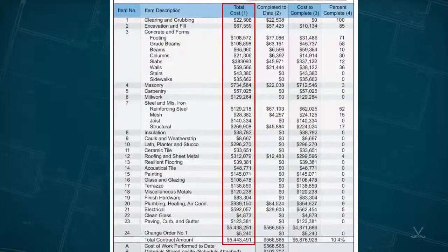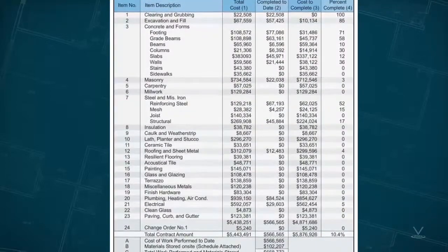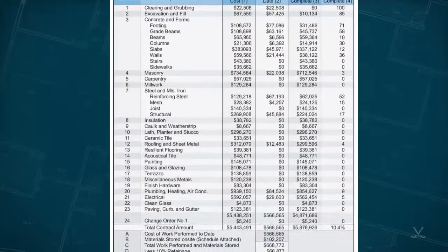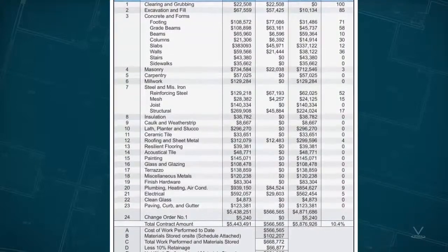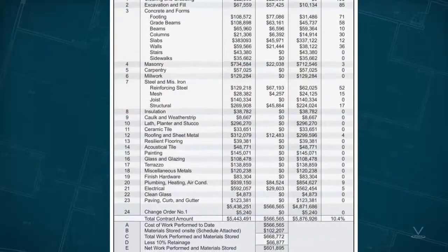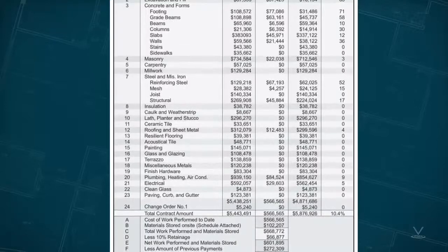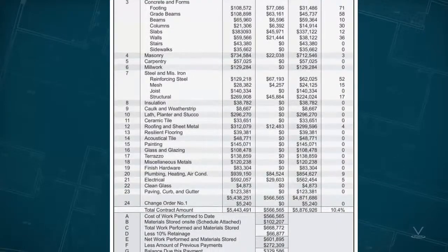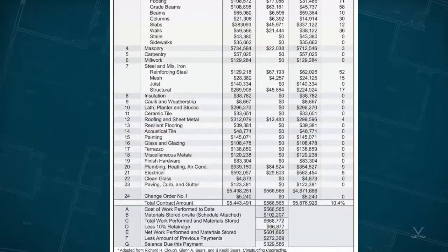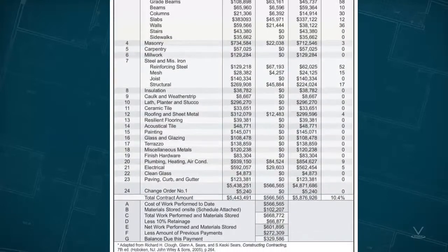Occasionally, the owner will specify the individual work items for which the contractor is to present cost figures. In the absence of such instructions, it's usual to prepare the schedule of values using the same general items as they appear in the specifications and on the final recap sheet of the estimate. This practice minimizes the time and effort required to compute the breakdown values and offers maximal accuracy in the results.